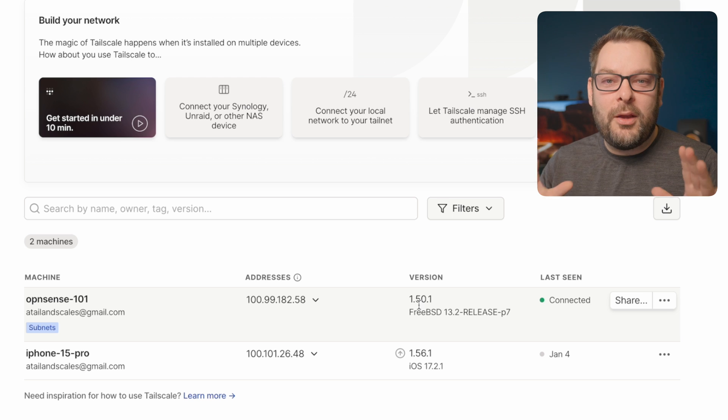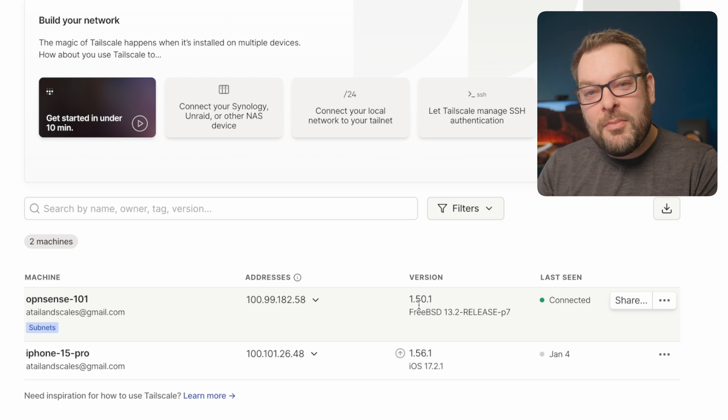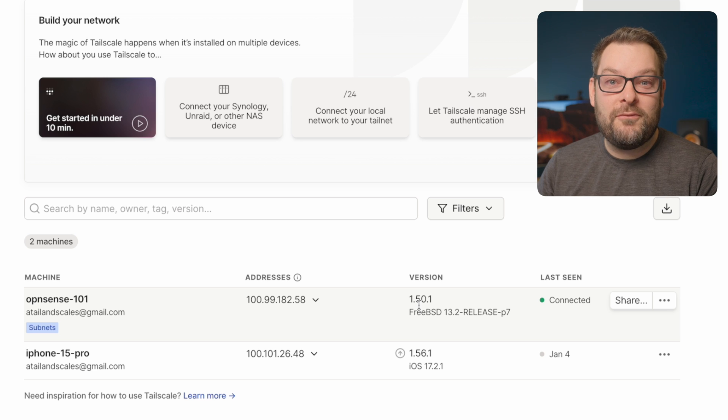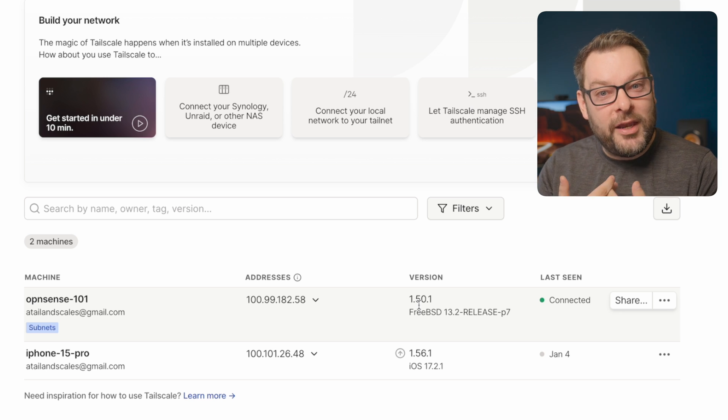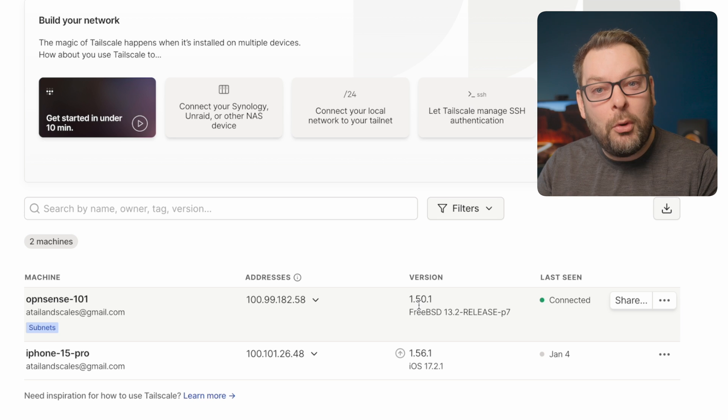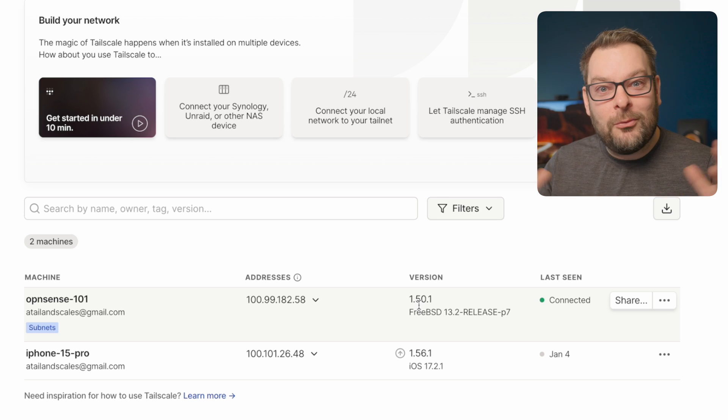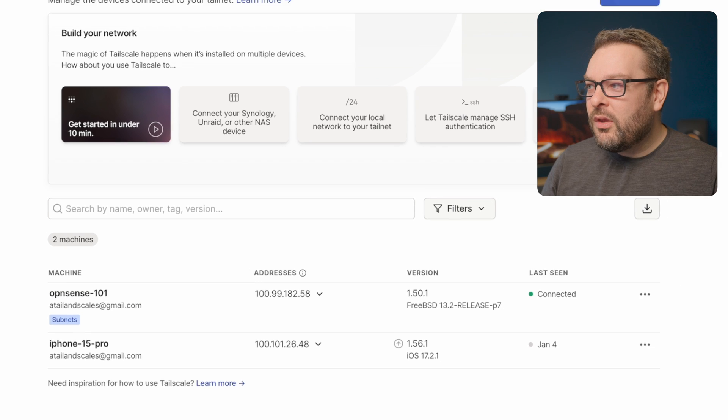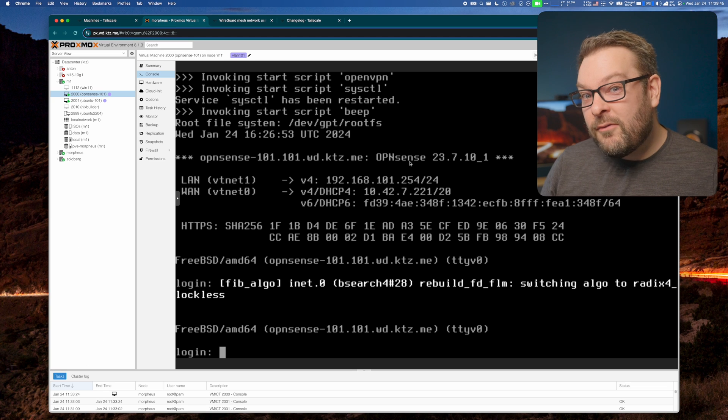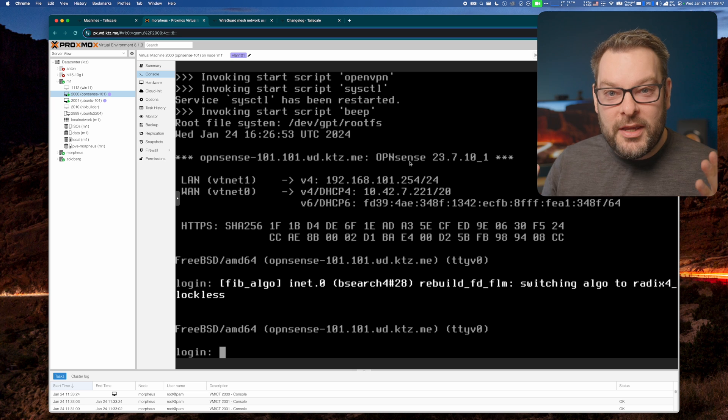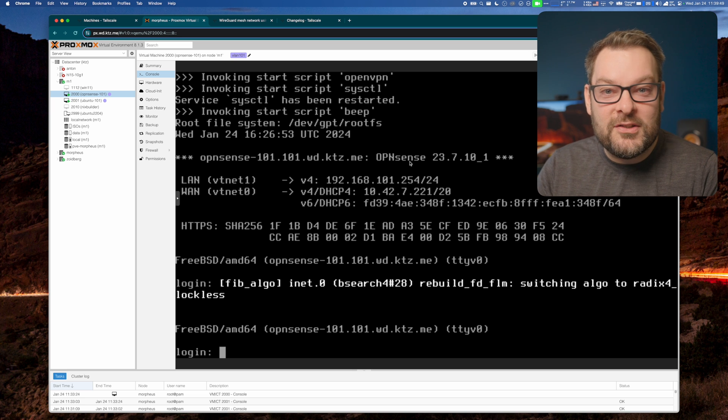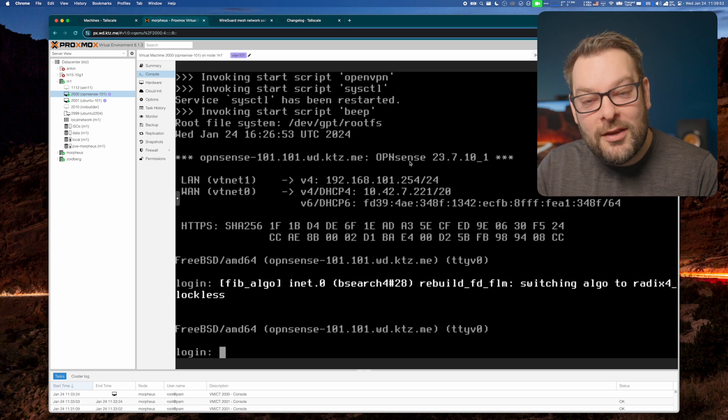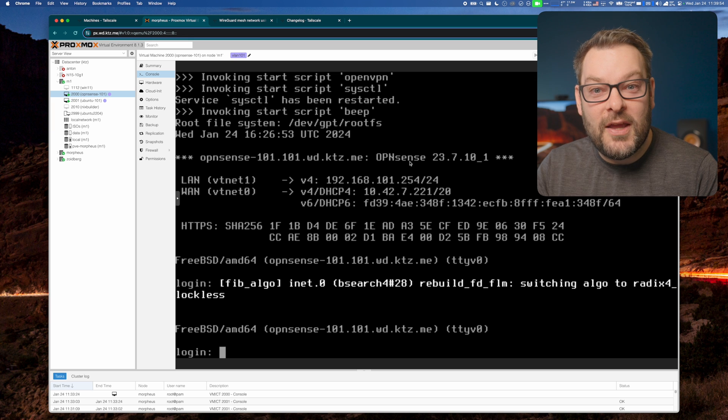Now, it's worth pointing out at this point that FreeBSD is not an officially supported target for Tailscale. However, we do make a build available through the OpenSense ports project, and we're going to show you how to upgrade that in today's video. You are going to need console access either via SSH or some other means to your OpenSense instance to do this. There is no GUI way of doing this with the packages as of today.